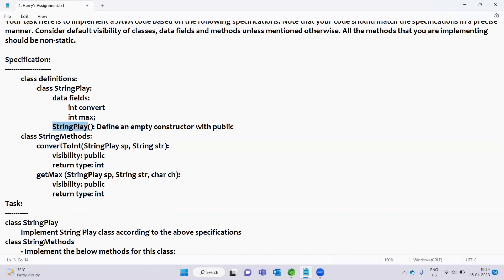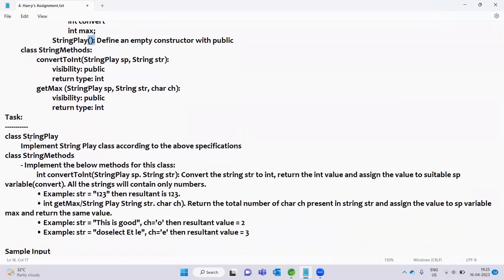We have a constructor. After this, we will use the shrink method, convertToInt, and getMax method. We will use shrink play and shrink methods, along with the relevant methods and variables. So the task is to implement the StringPlay class according to the above specifications.